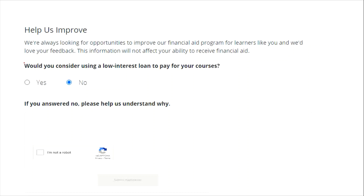Finally, they will ask you: 'Would you consider using a low-interest loan to pay for your courses?' If you are not considering paying, click No. Since you are enrolling for free and won't be able to pay the loan amount, you need to give them the reason why you selected No. There is an answer for that in the link given in the description below.